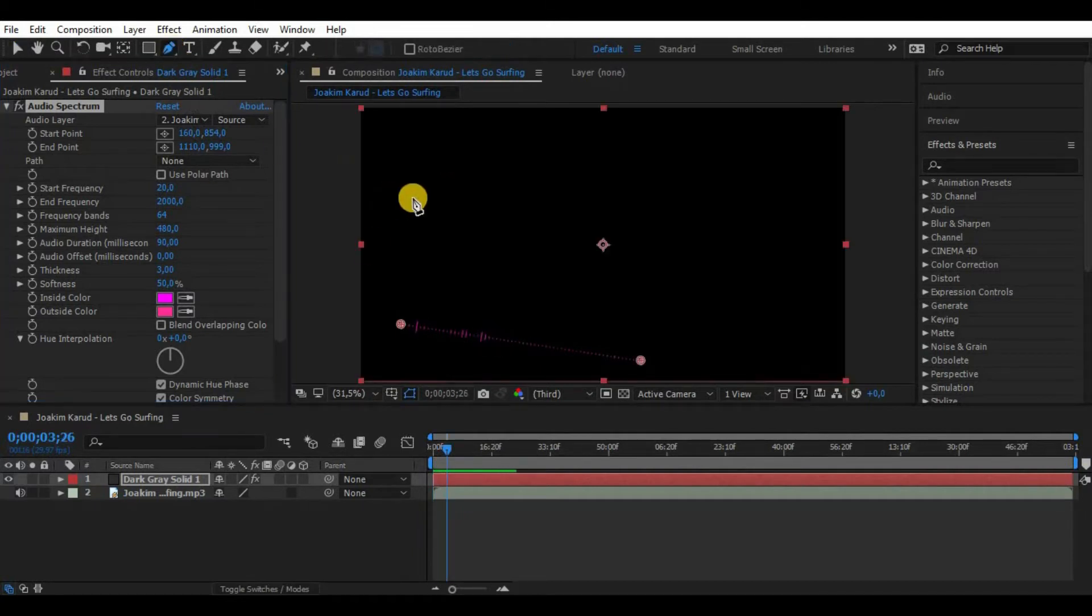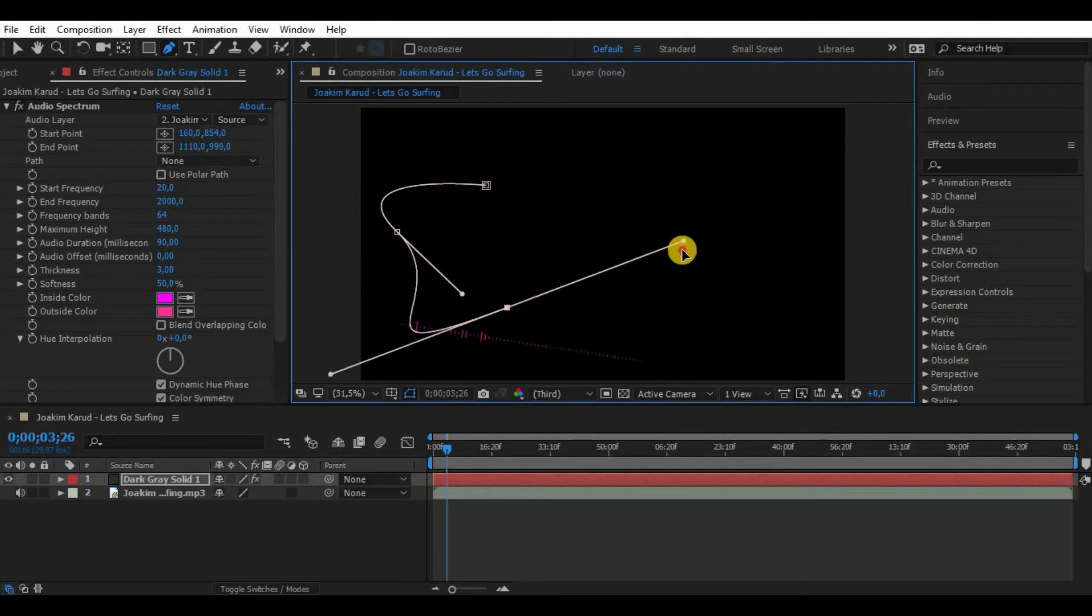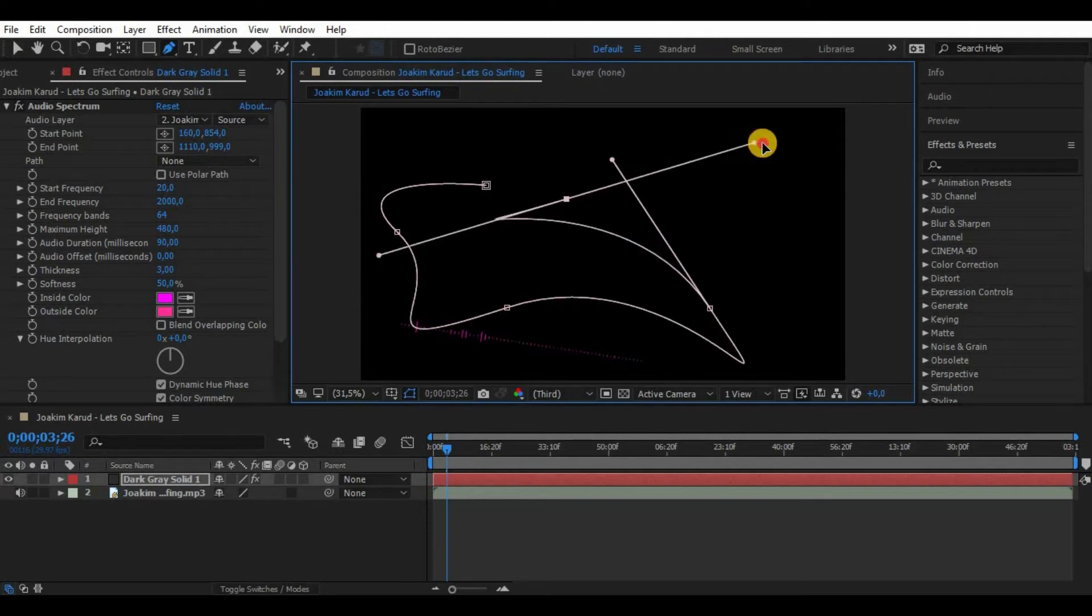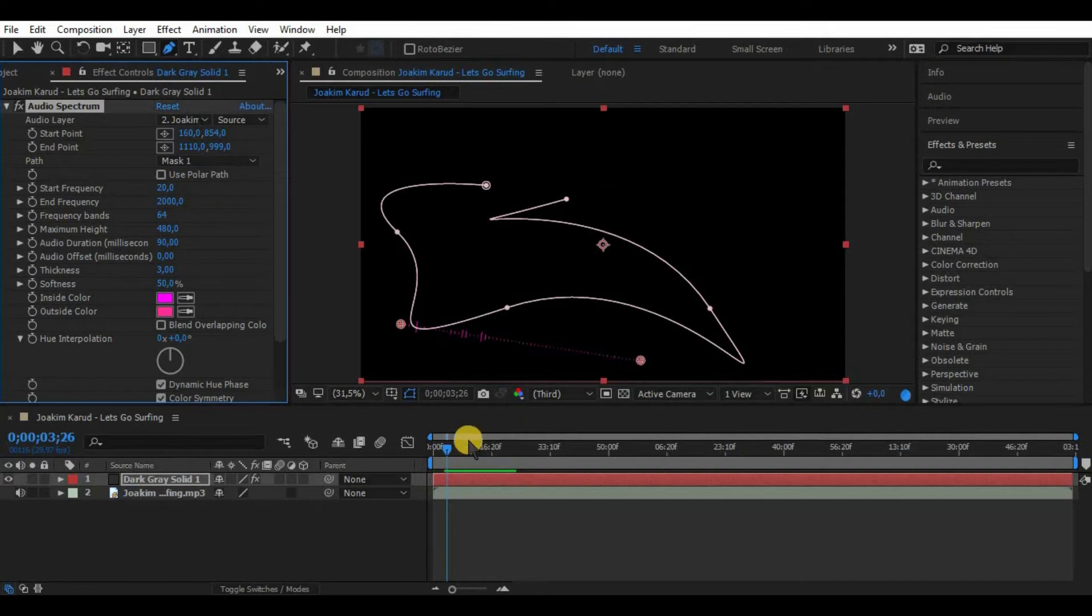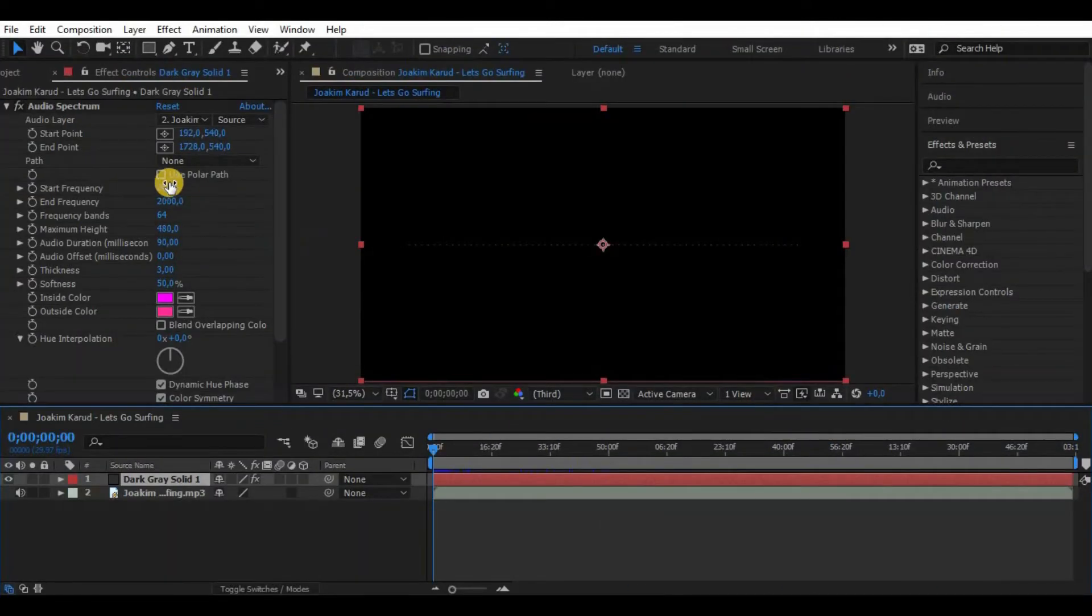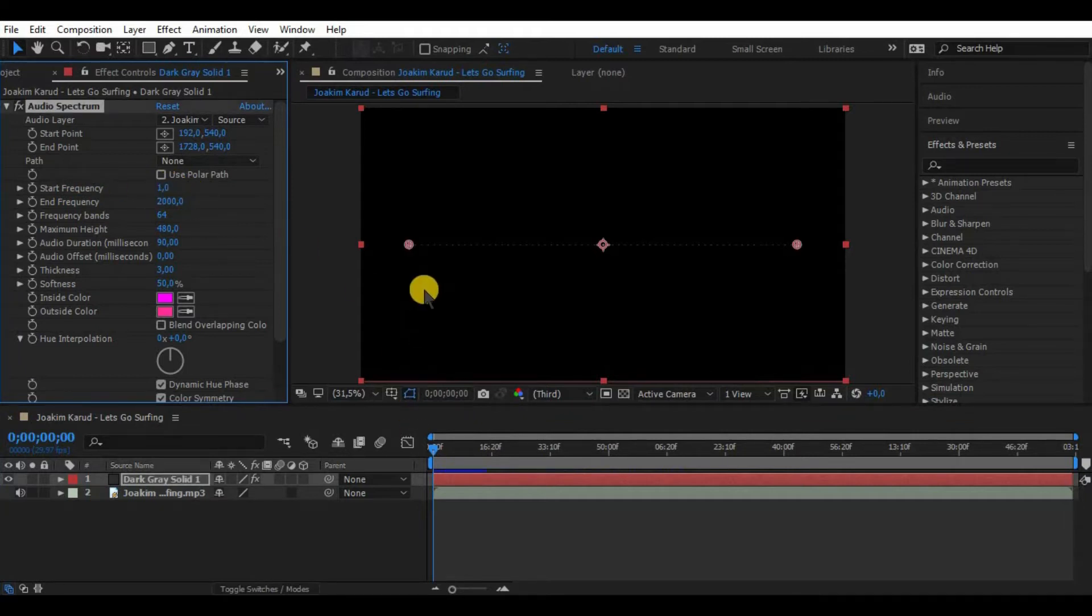Now it is very important to adjust start and end frequencies. What it does basically considers the sound range in our song. I really recommend to choose start frequency to one because in this way we get all the frequencies from the beginning of our song.